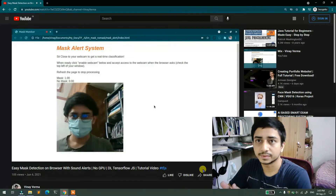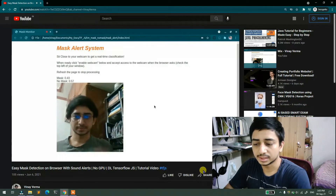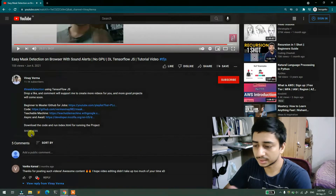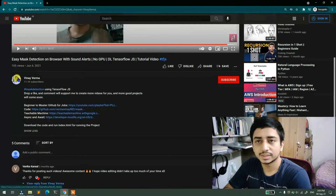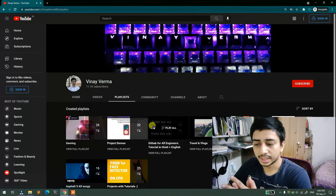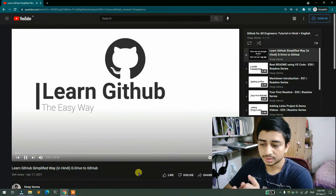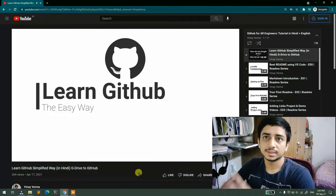Hey guys, I'm Ghanedis Sai and I am a senior computer vision engineer working in a startup. I work on computer vision problems as part of my daily job. So let's start.